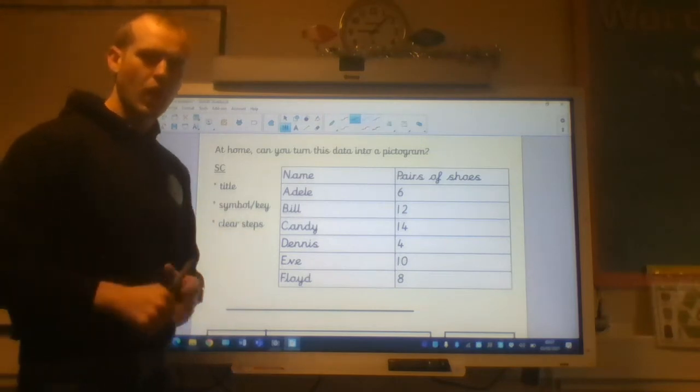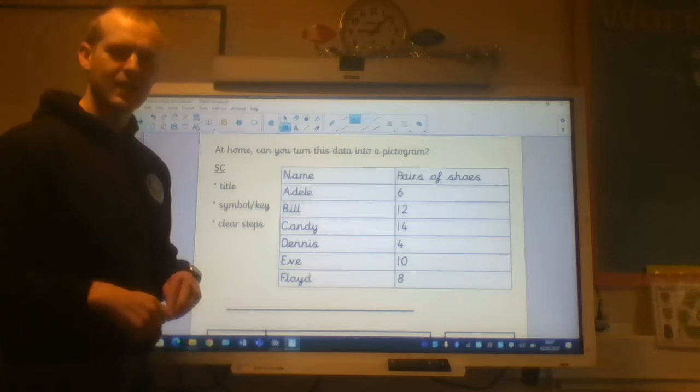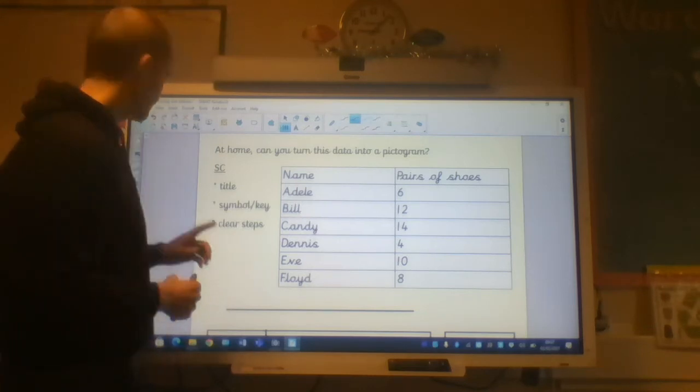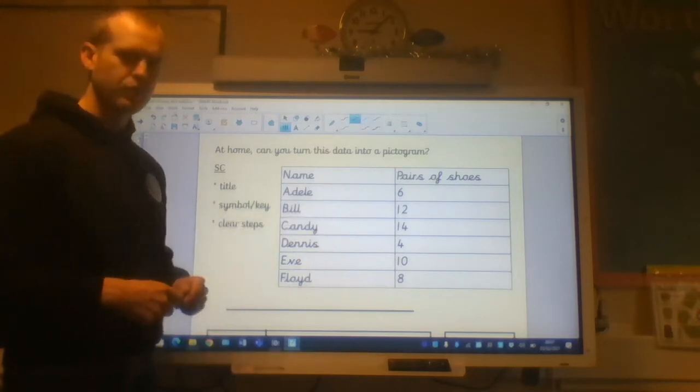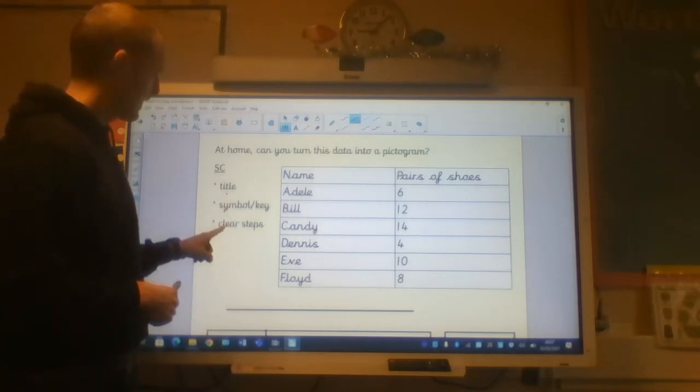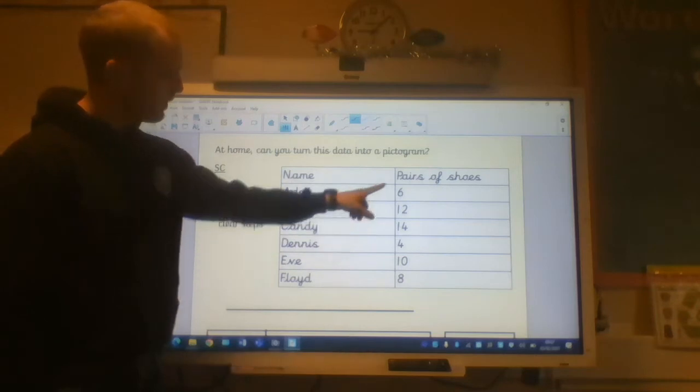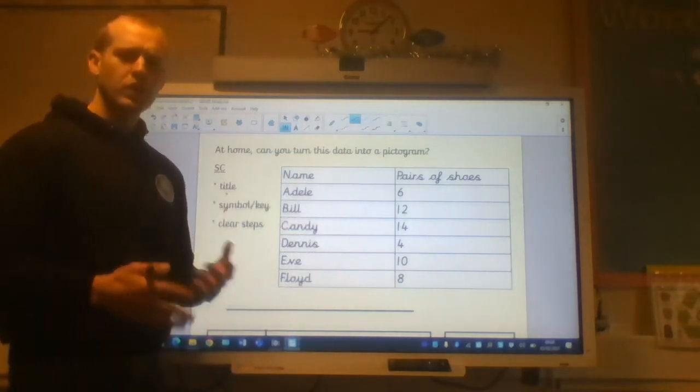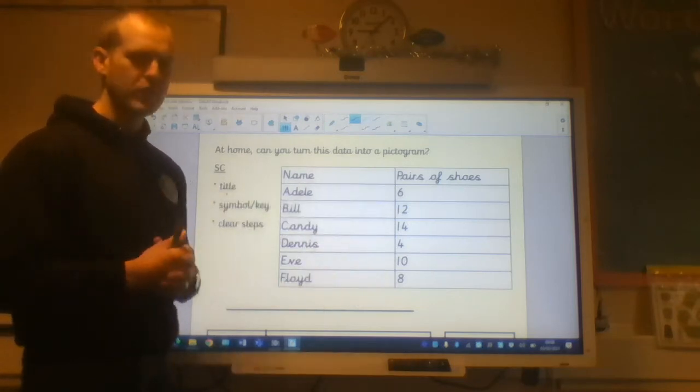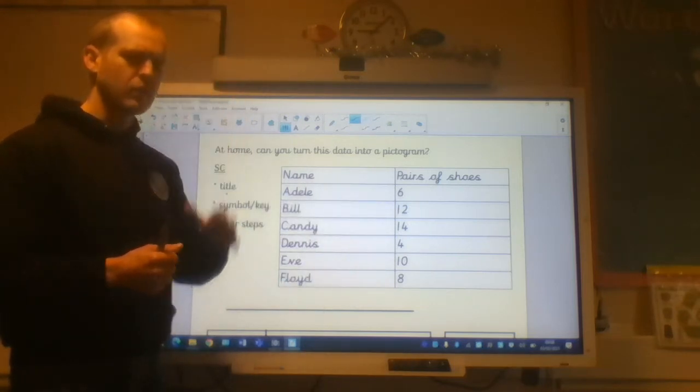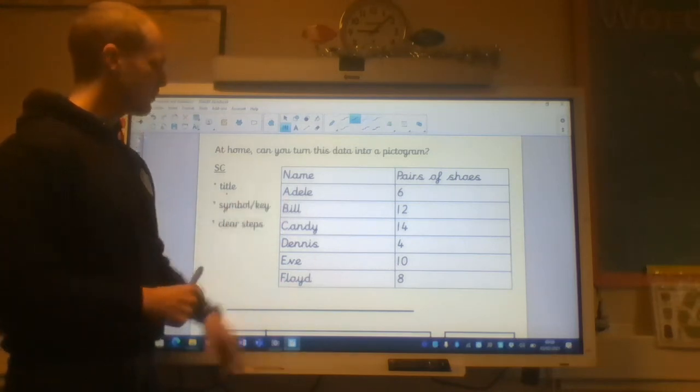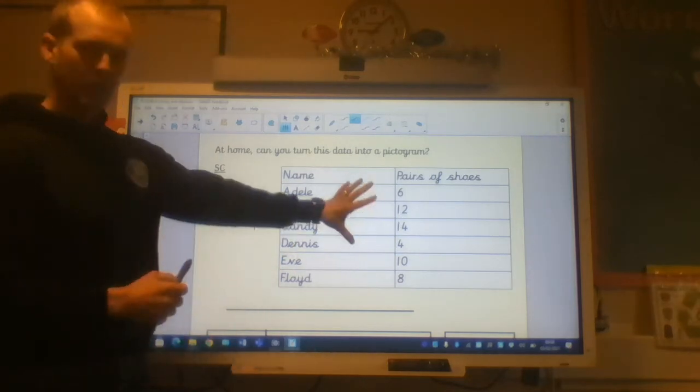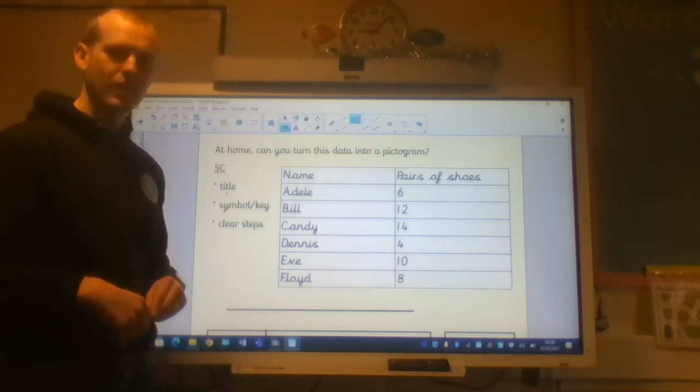What I'd like you to do at home is have a little look at this data set here. Can you come up with a pictogram which would match this? So you will need a title, a symbol or a key, and to make sure that you're counting up in clear steps. Have a look at these numbers and decide what you're going to count up in. What times table do each of these numbers fall into? I can think of one in my head which I think would be a good one to use. Let's see what you come up with. So pause the video here. Get a good idea of this data set. And then I'll go through it with you in a second.